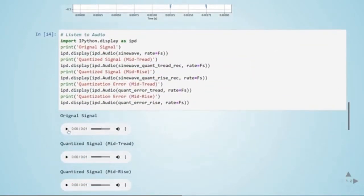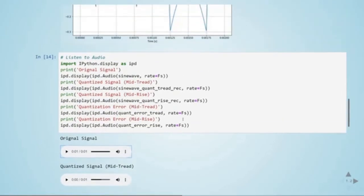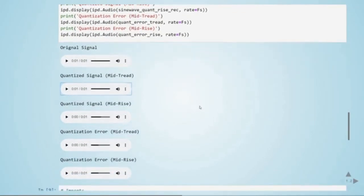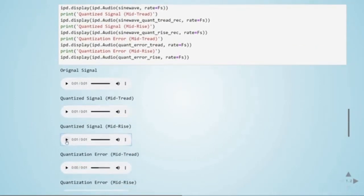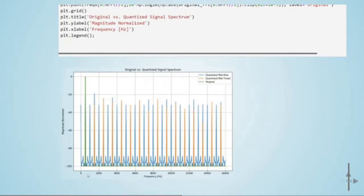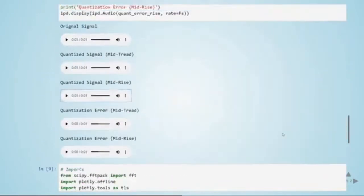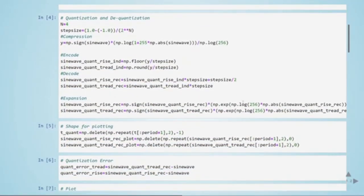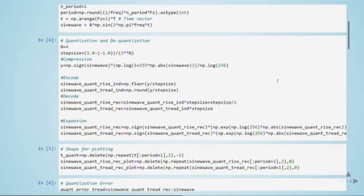We can also listen to the signals. This is the original signal, here is the quantized mid-tread with mu-law companding, and here is the quantized mid-riser also with this companding. We can also view this in the frequency domain: the original signal is clean, but after quantization we see quantization noise — different harmonics not present in the original signal — due to quantization errors.